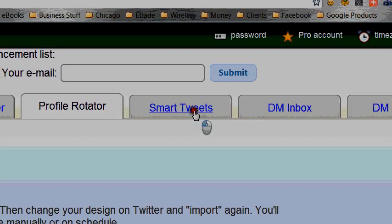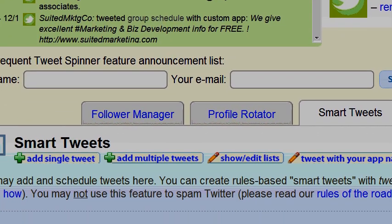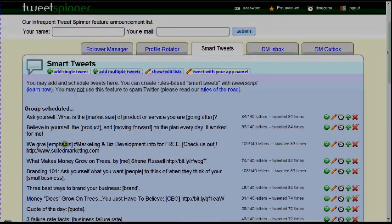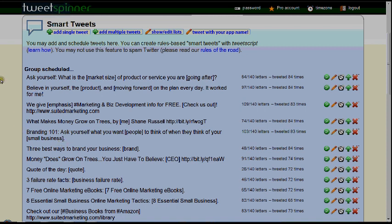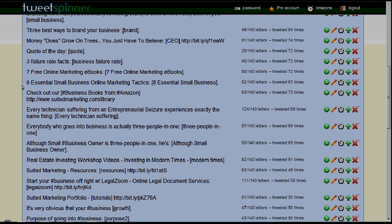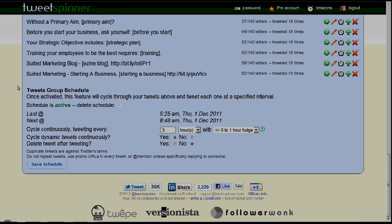Up here in this top area is smart tweets — this is actually going to be your bread and butter. With Twitter, you can't be tweeting the same thing over and over; it's considered spam. This section allows you to program your tweets and make them unique each and every time. We're going to go into more depth with that and teach you how to do it, so your followers are getting unique, interesting tweets every time.